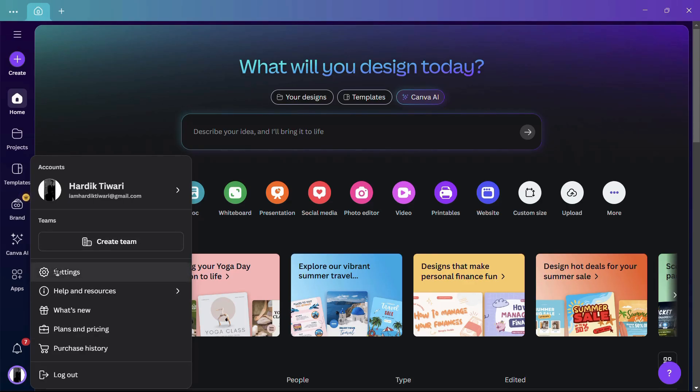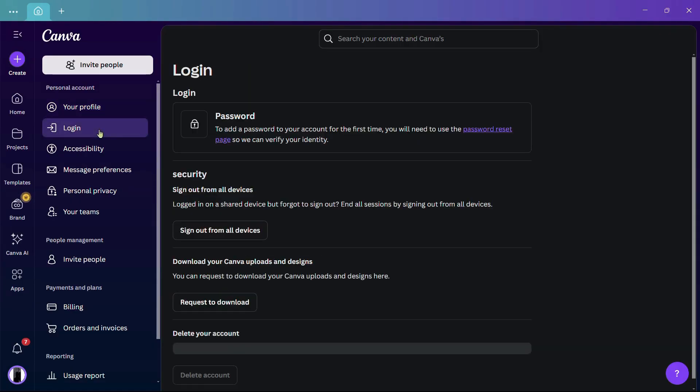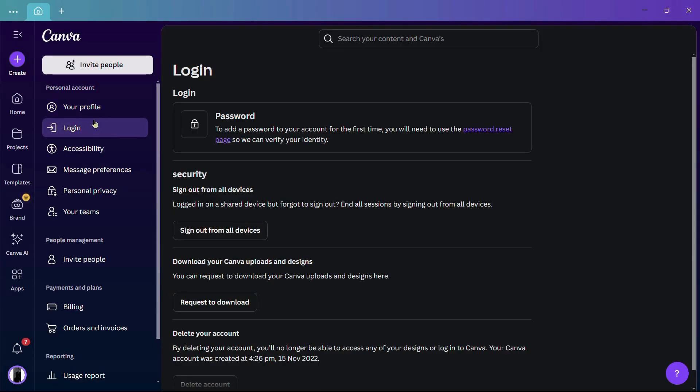From this menu, you need to choose the option that says Settings. Simply click onto this Settings button and it will lead you to the settings of your Canva account. From here, you need to choose the Login tab, which is the second tab just below your profile.